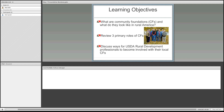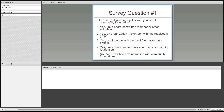We're going to start with a survey question. We wanted to find out how many of you are familiar with the community foundation that exists in your local area, so if everybody could pick the right answer quickly.